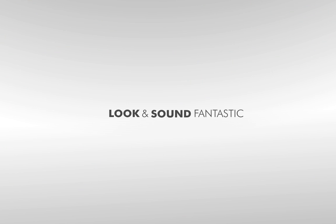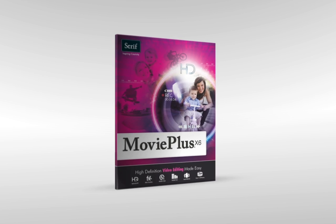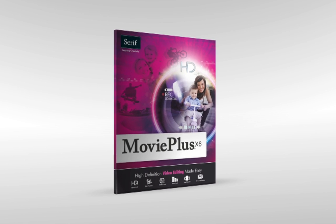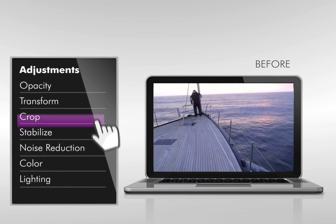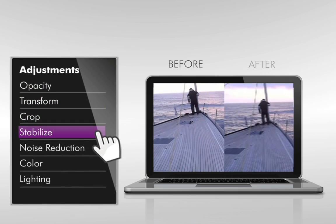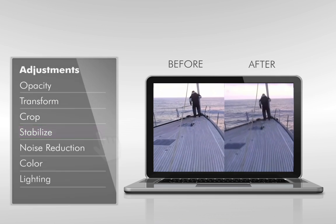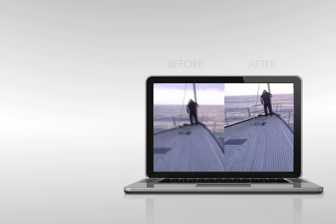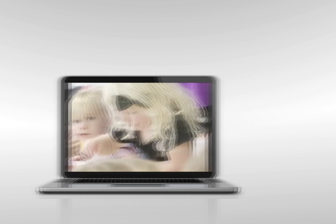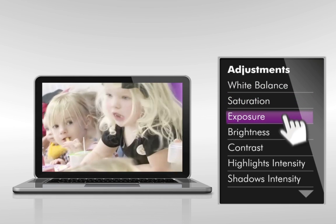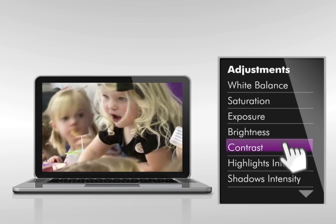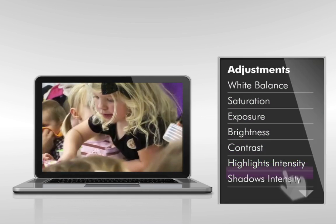Make movies look and sound fantastic with adjustments and effects in MoviePlus X6. Fix common problems like camera shake and video noise. Plus, use new colour and lighting adjustments to tweak white balance, saturation, exposure and more.